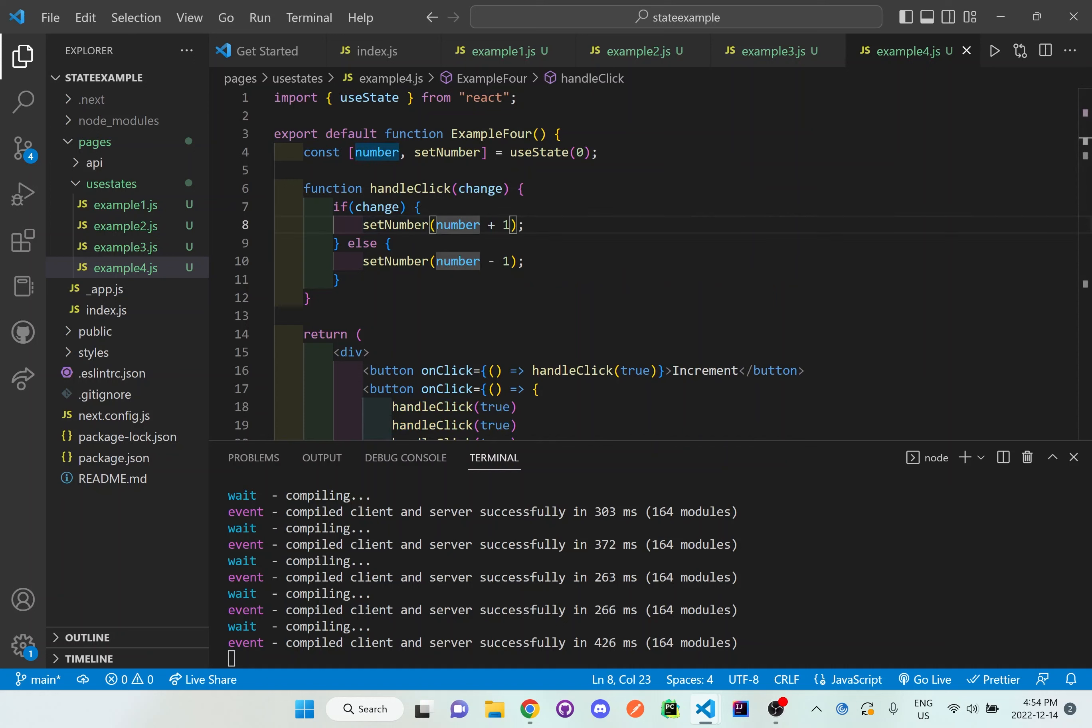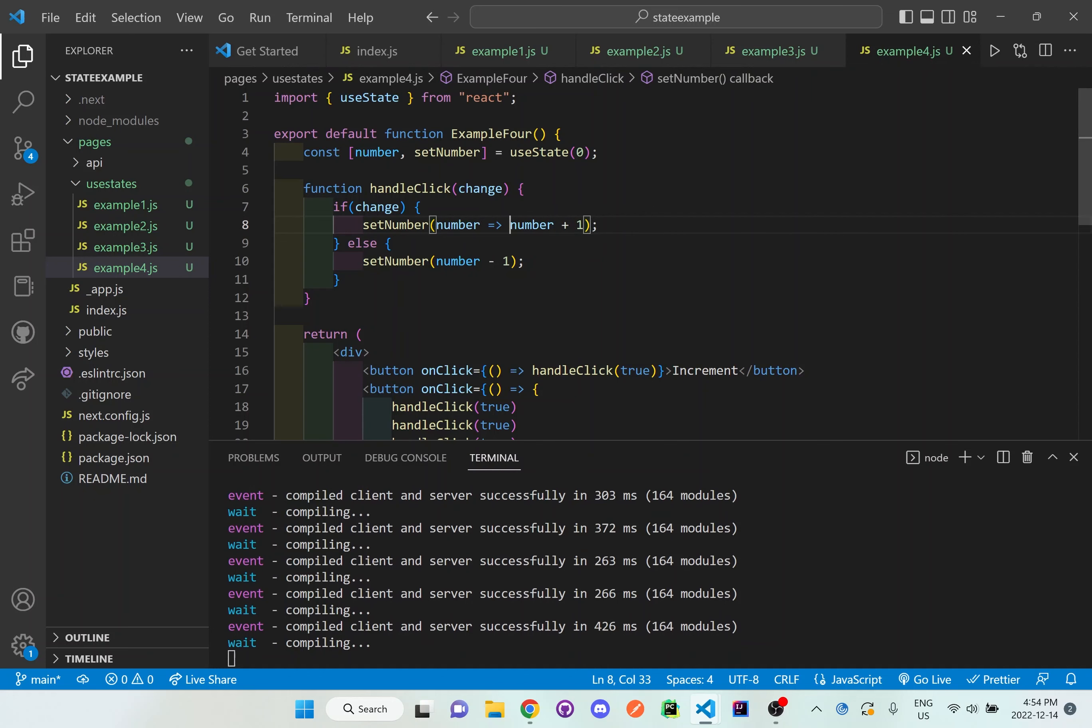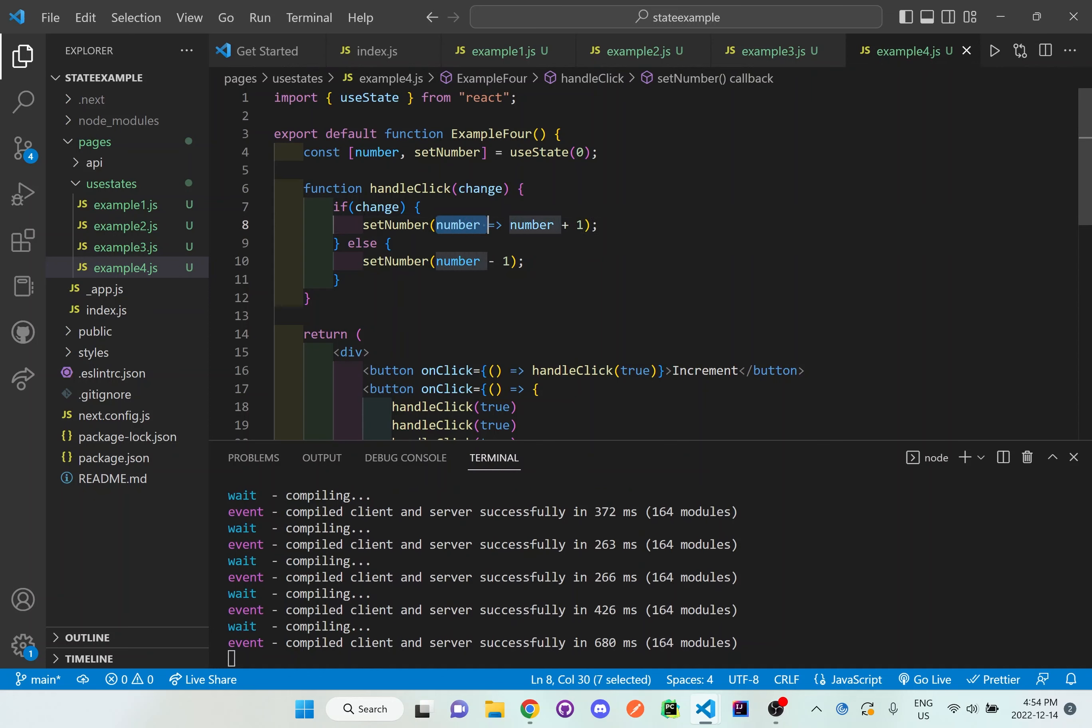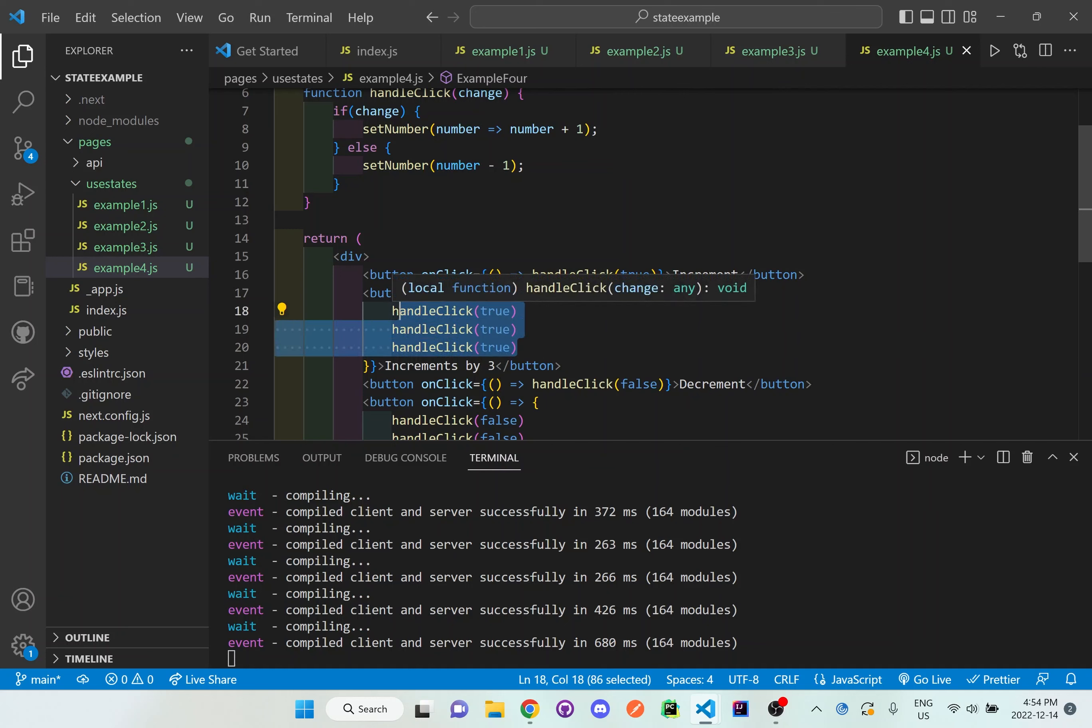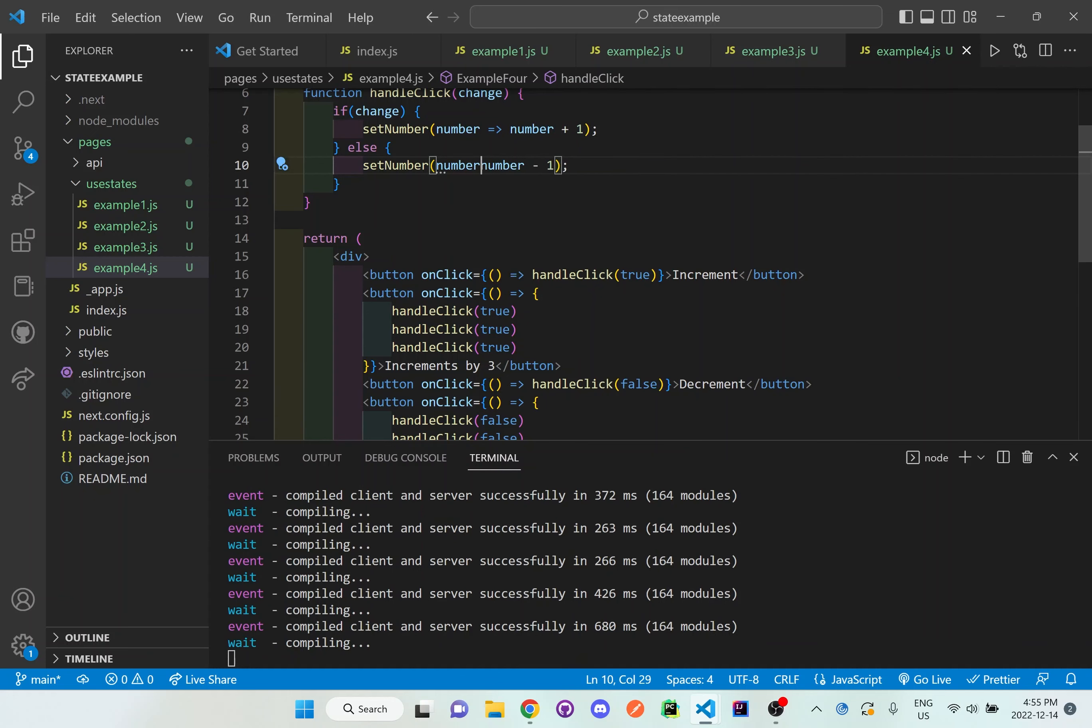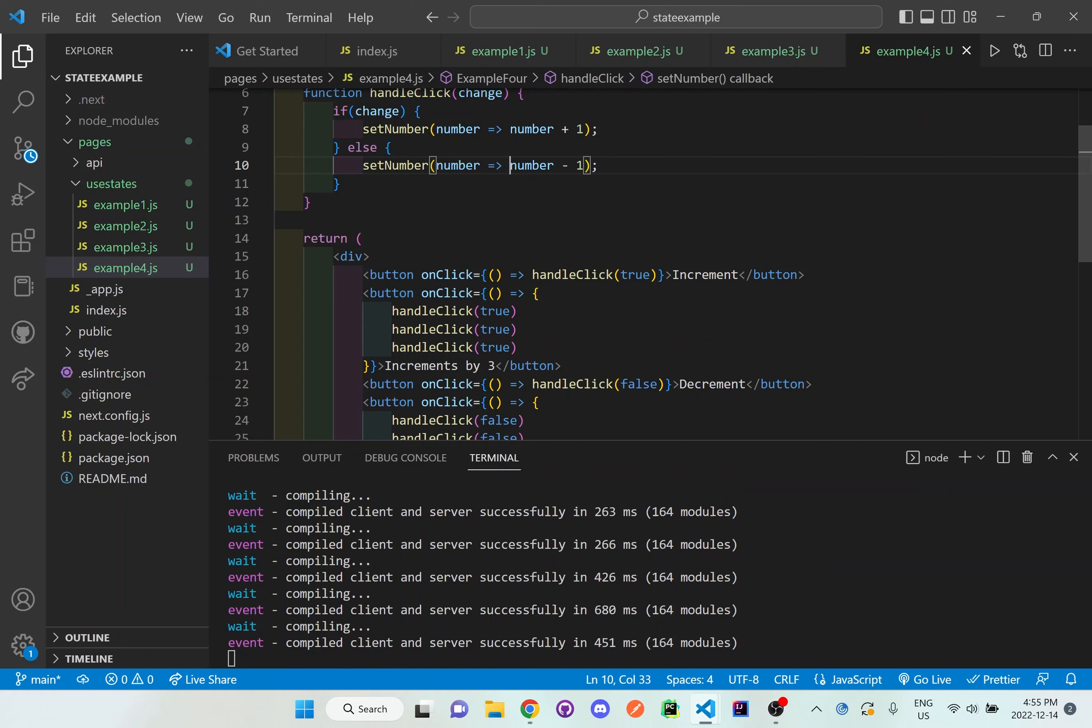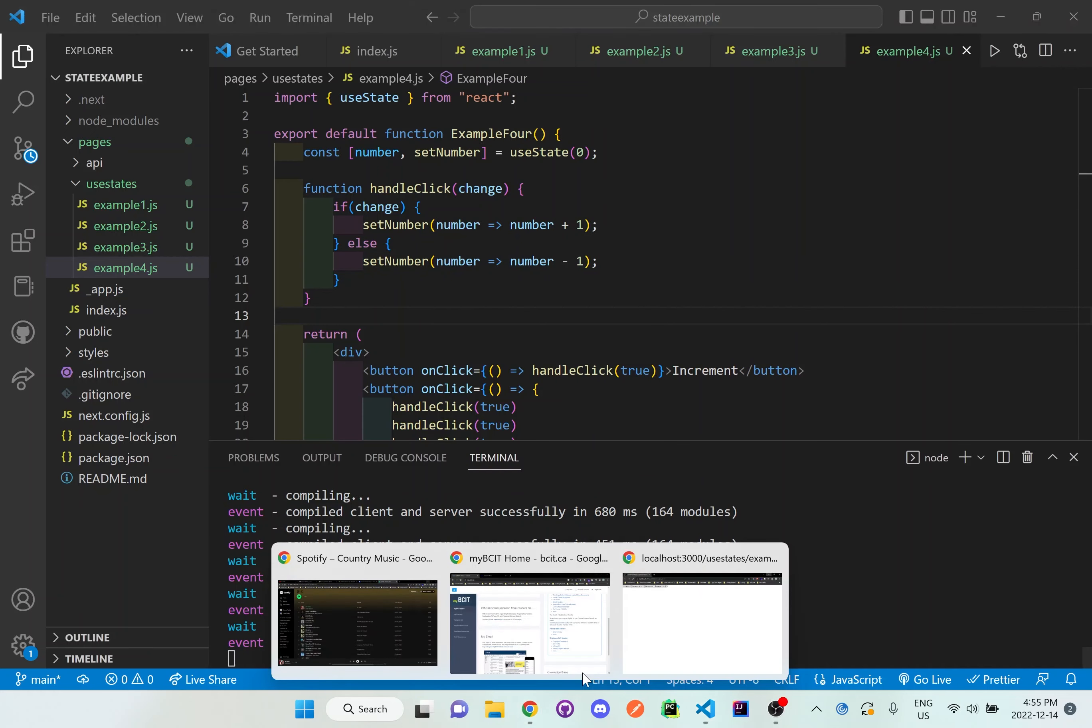So what we need to do is we need to actually change this inside the set number. And we need to say number and then the arrow sign, saying whatever number is currently, take that number and increase by 1. And that way, whatever happens if we increment it like here, if we want to increment it by 3 times, it'll automatically know to always check what current number state it's at and then always add on to it. So if I do number here as well for the else part, arrow sign, number minus 1. Now it's going to always double check what the base number is and then always minus by 1 on top of it.